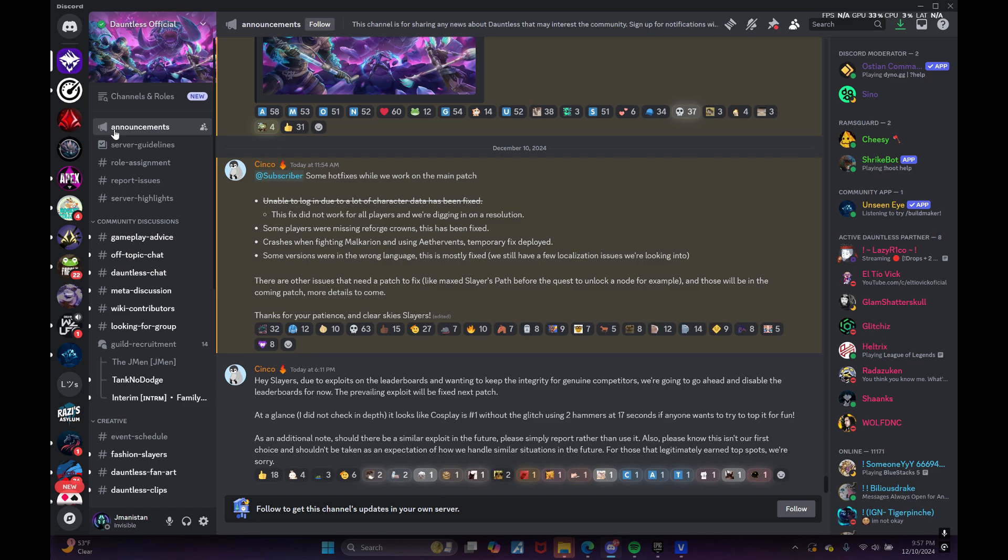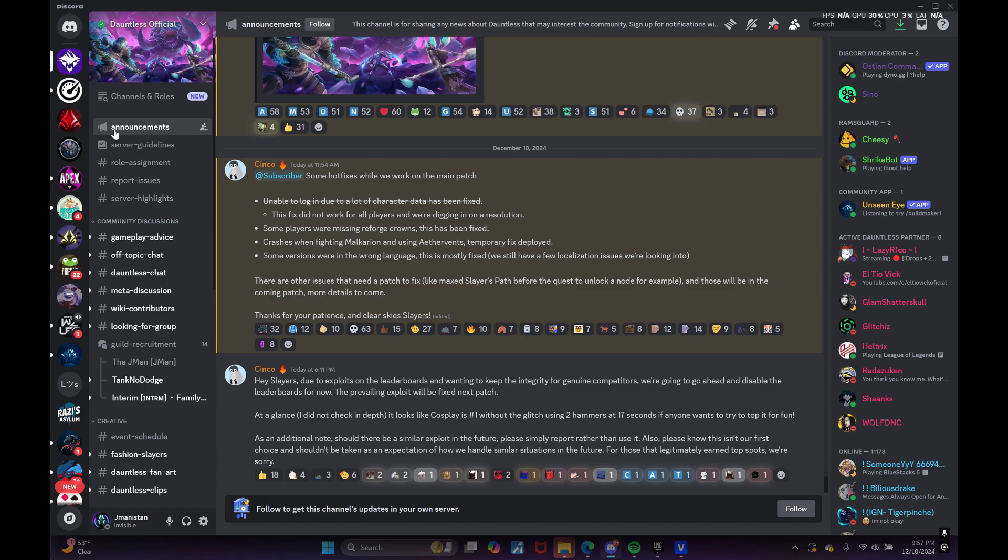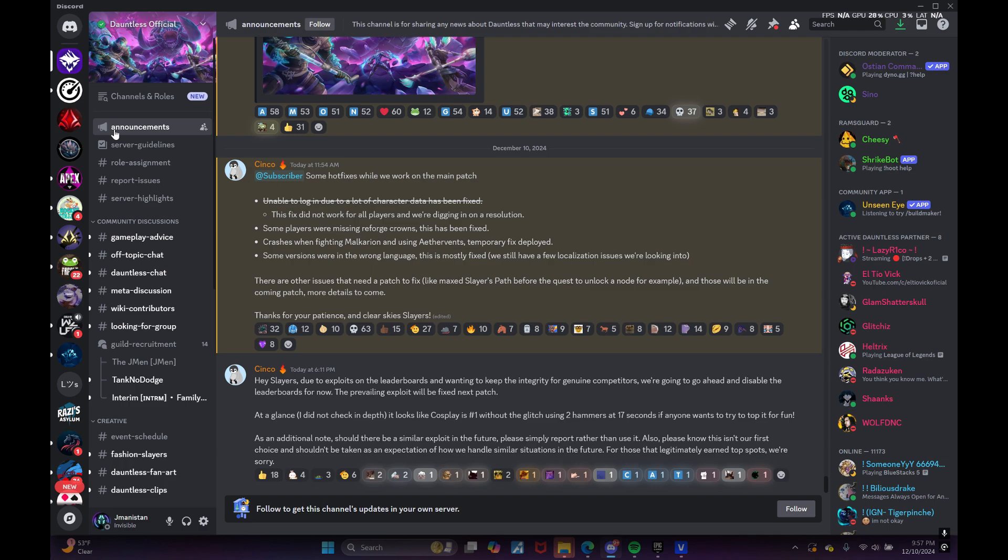First bullet point is unable to log in due to a lot of character data has been fixed, it's been crossed out and it says after this fix did not work for all players and we're digging in on a resolution.